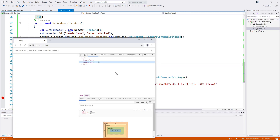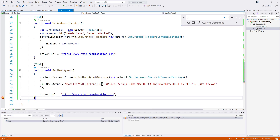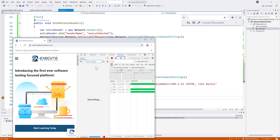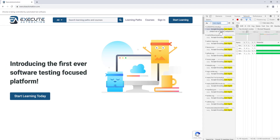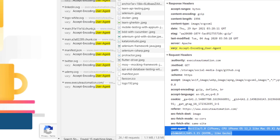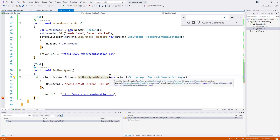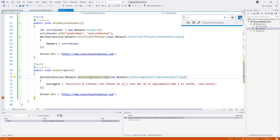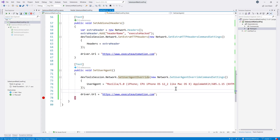The site starts loading. In the Network tab, if I search for 'user agent', you can see that this time the user agent shows 'iPhone CPU iPhone OS' — even though I'm on a Windows machine. This way we can test how the application behaves across different operating systems or environments. Analytics testing — like Adobe Analytics, Sitecore, or Google Analytics — often requires a specific user agent, and with CDP in Selenium 4 we can set it exactly like this.